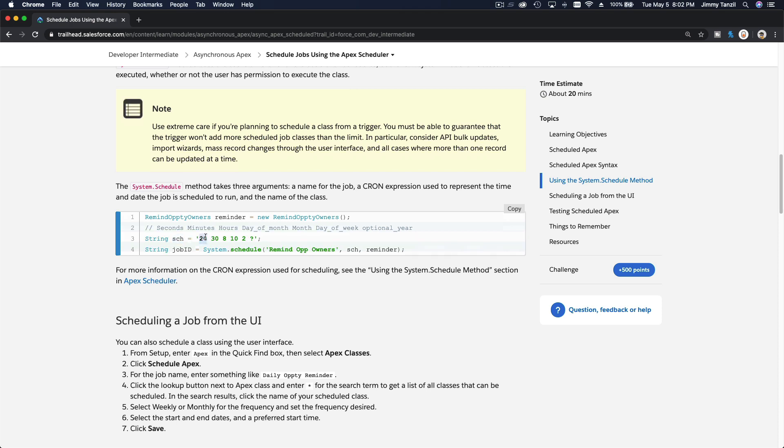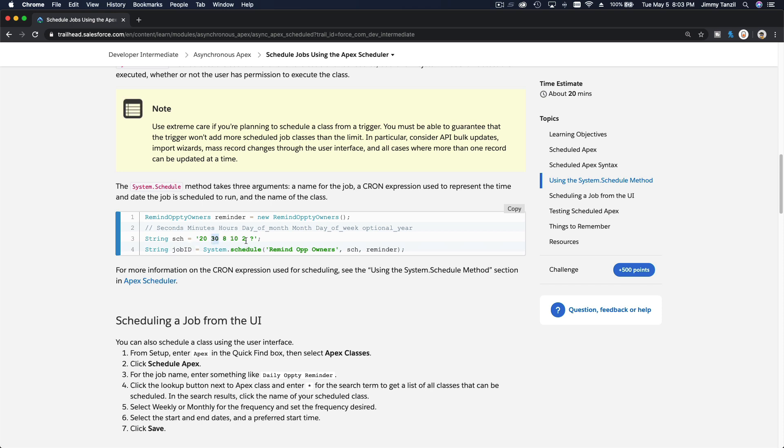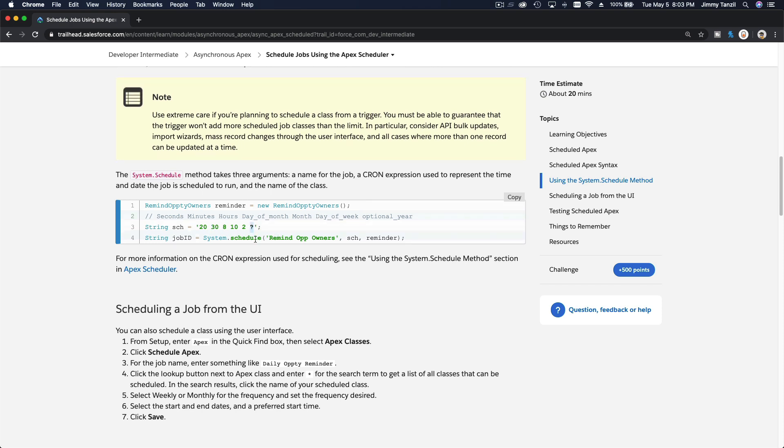And then you define your cron or your schedule. This is the seconds, minutes, hours, day of the month, and then the month. So this is February the 10th at 8:30, right? Question mark means it can run at any day or it doesn't matter.